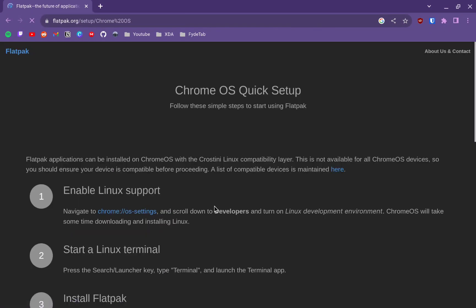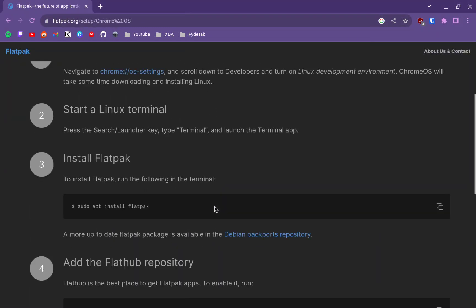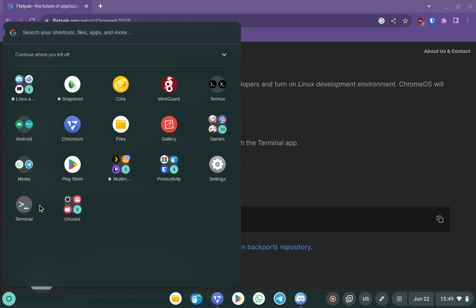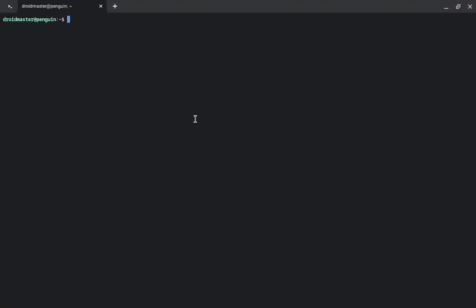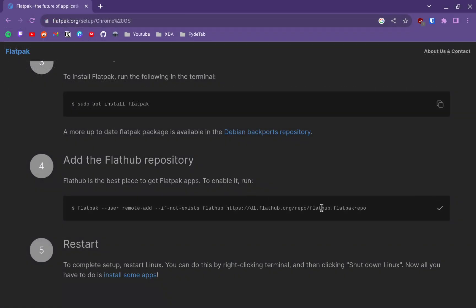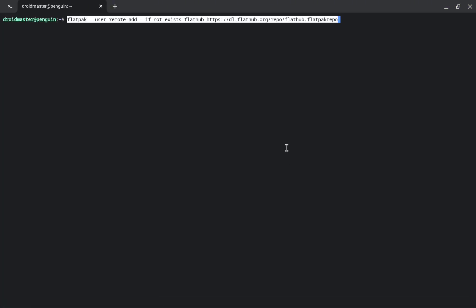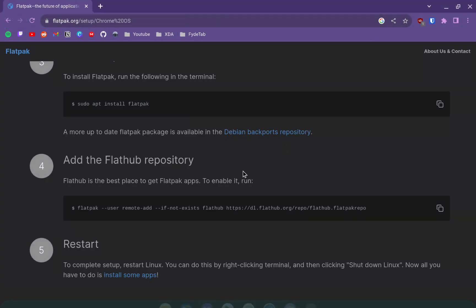To install Flatpak we are going to follow the official steps — go to the official page and follow the instructions. Copy the first command and paste it into the terminal. With this new store, Flatpak, we will be able to install the latest packages available for a wide range of applications. After the first command, copy the second one to add the Flatpak repository, paste it into the terminal, and wait until it finishes.